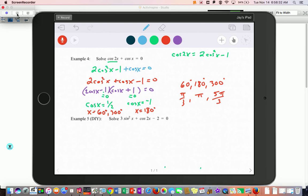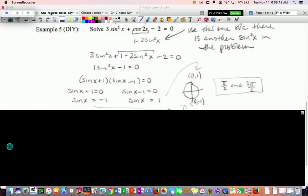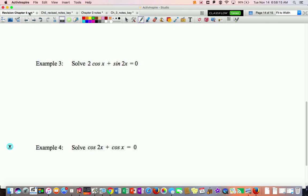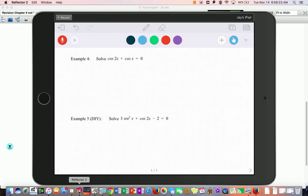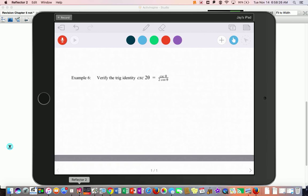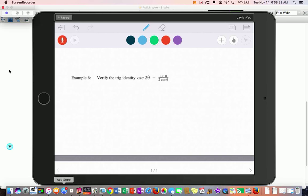The next one is a DIY. You're going to have to get them both in terms of one variable — either all sines or all cosines in the problem. See if you can get it done. Pause the video now.